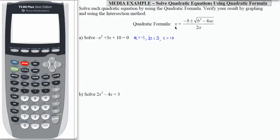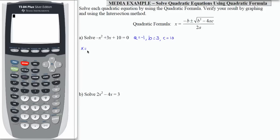To solve using the quadratic formula, we're going to take the values for a, b, and c and plug them into this computation. You're going to want to be very careful with your fraction, with how you compute the pieces, with your values that are negative. So it's negative b plus or minus the square root of b squared minus 4ac over 2a.